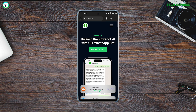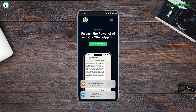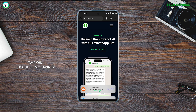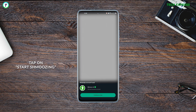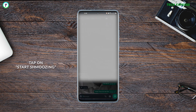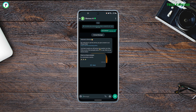Once the website opens up, just tap on 'Start Schmoozing.' It will redirect you to WhatsApp with a pre-typed message — 'Let's schmooze.' Just click send on that message and then you are in.